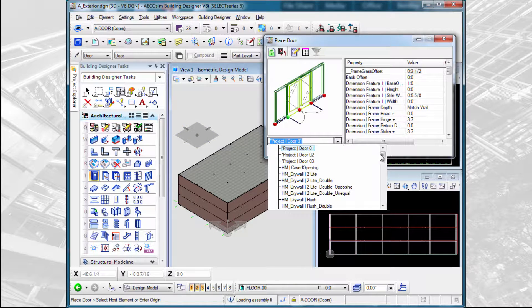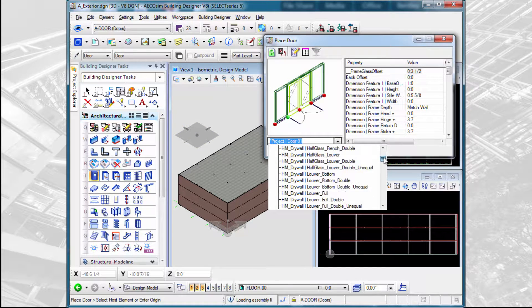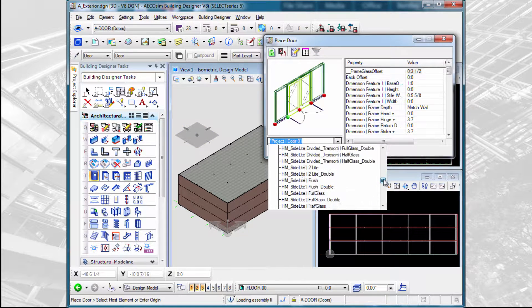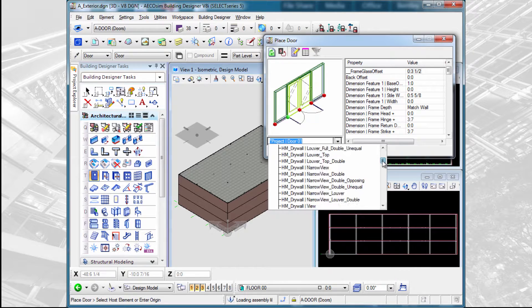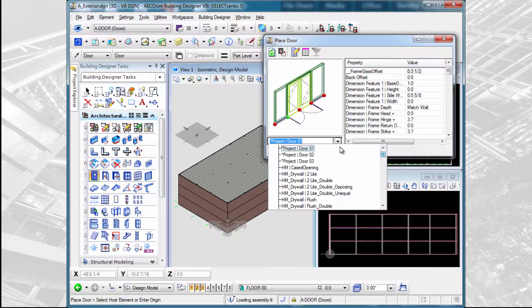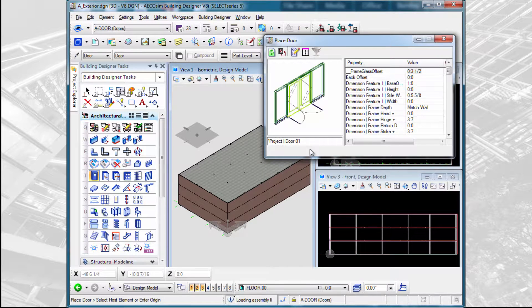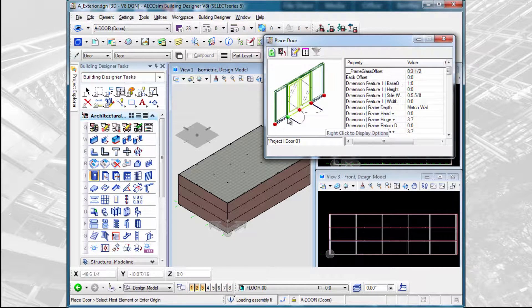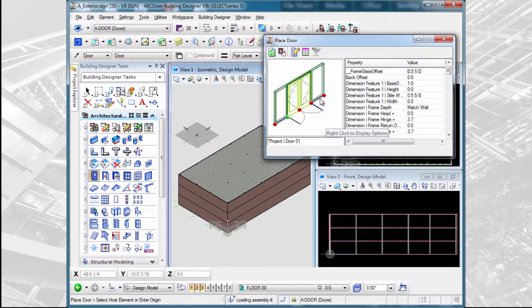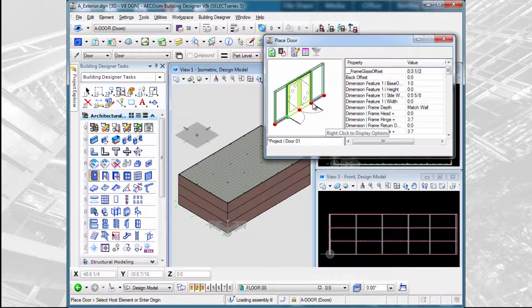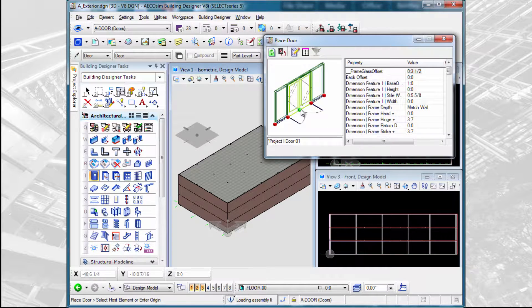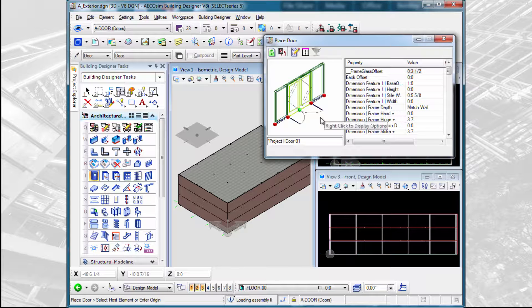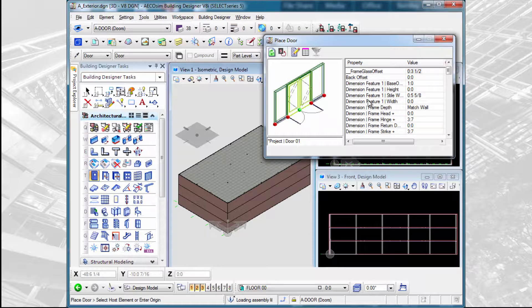Again, we have catalogs of doors to choose from. Just select the first one there. We want to select the origin for the door, whether we want to use one of the side frames or the center of the door.